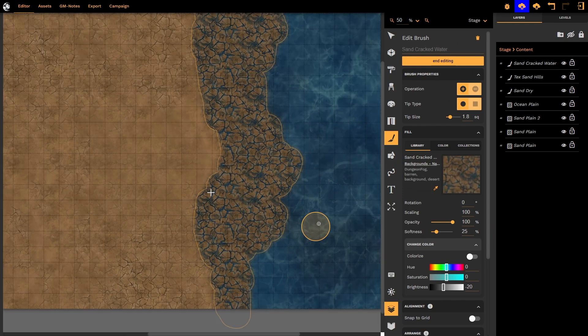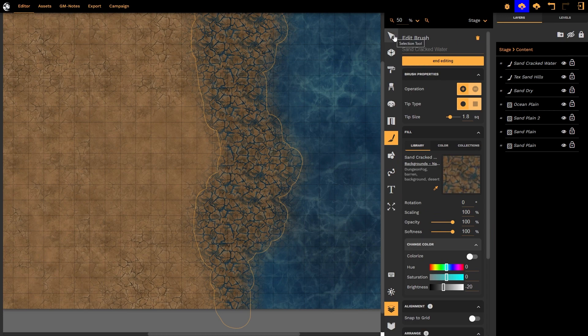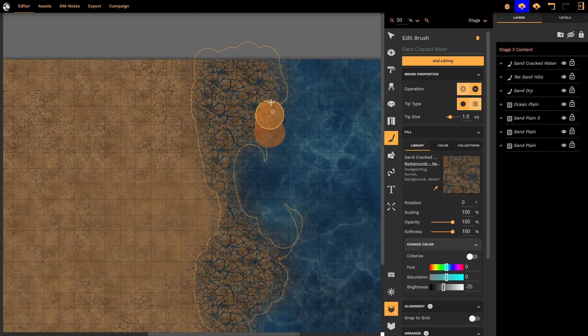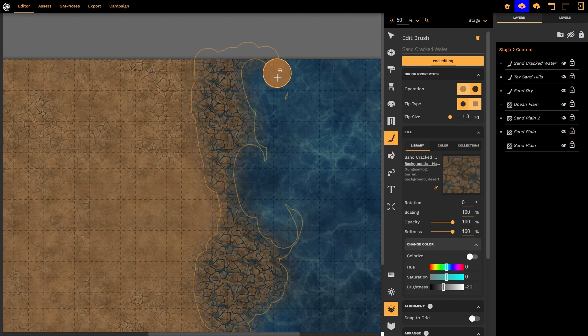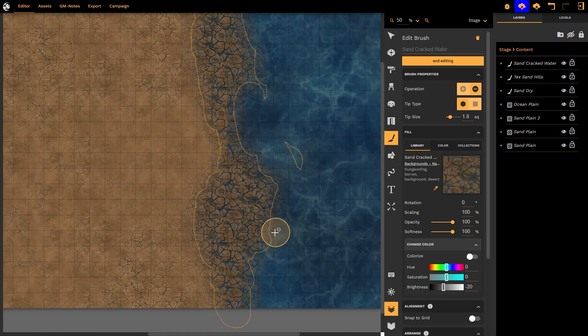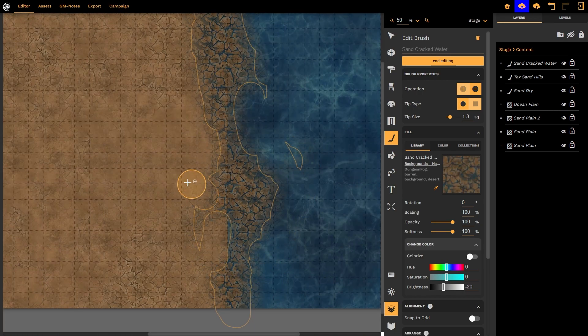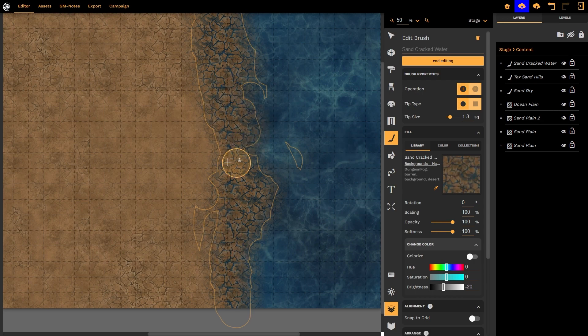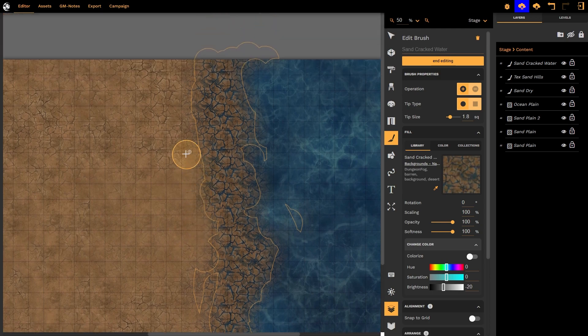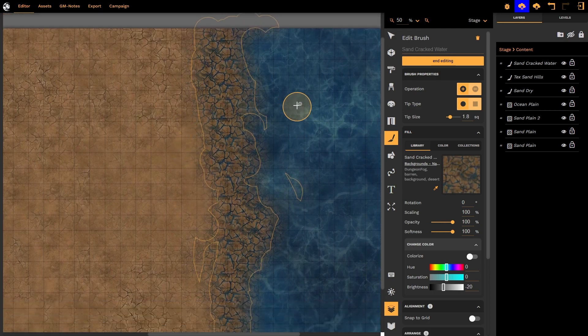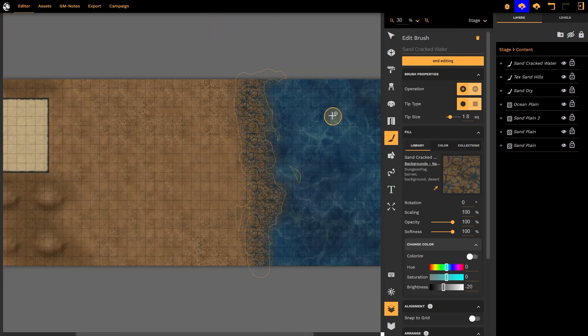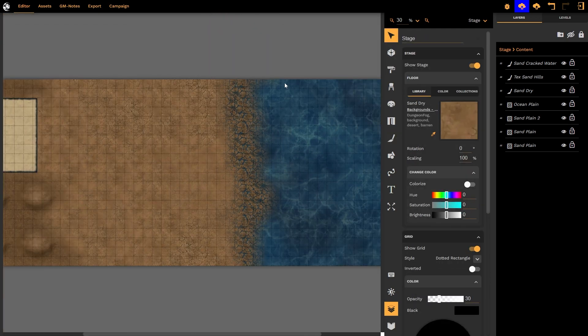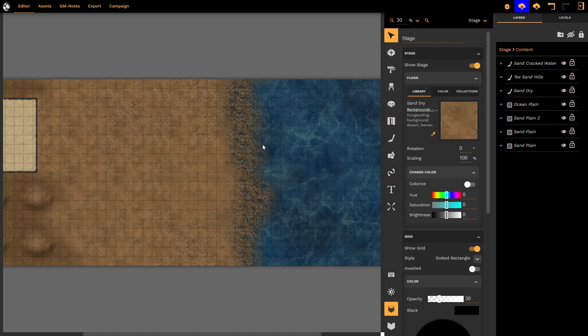And once again we can zoom in and we can change that softness really bleed it in and out and suddenly we have quite I would say a dramatic coastline that our players can explore and discover. And we can just leave a little few edges here and there so we don't get that hard hard edge and there we go we've got our very interesting transition.